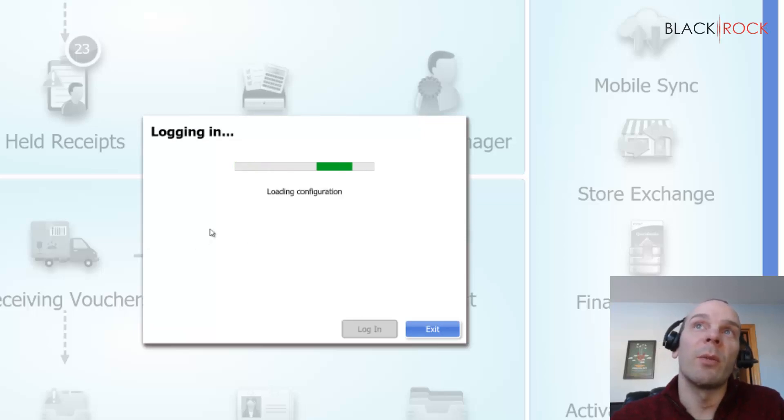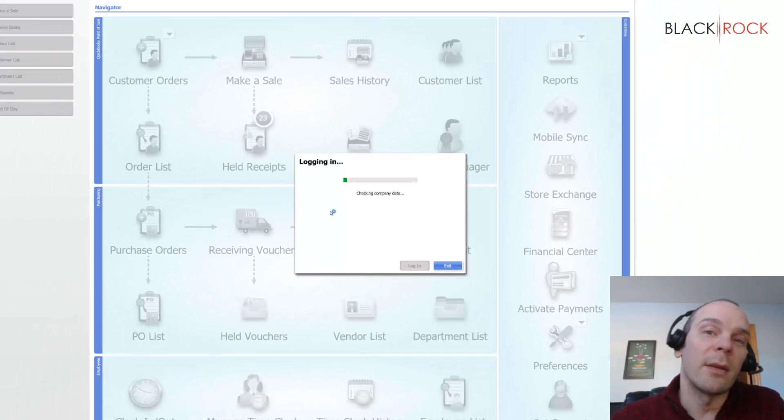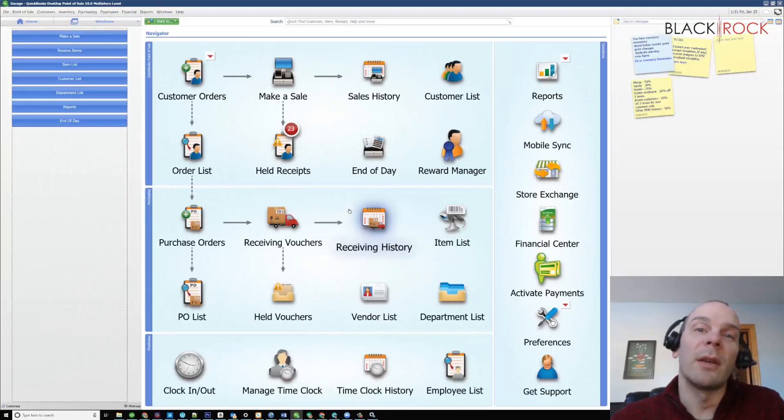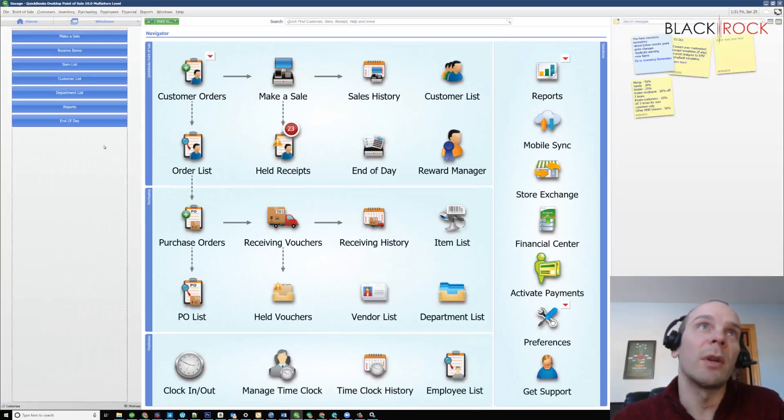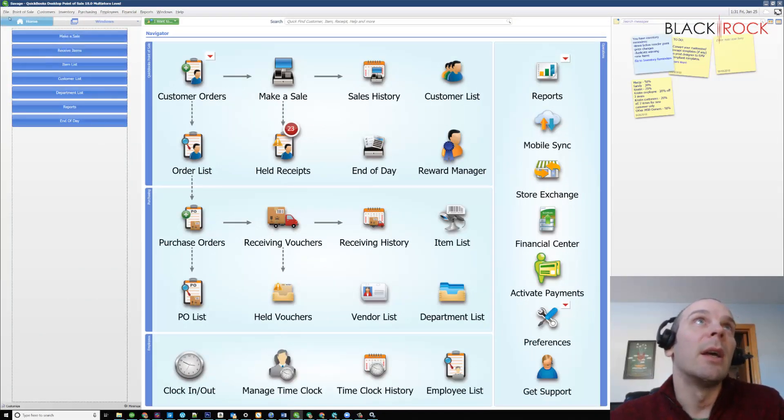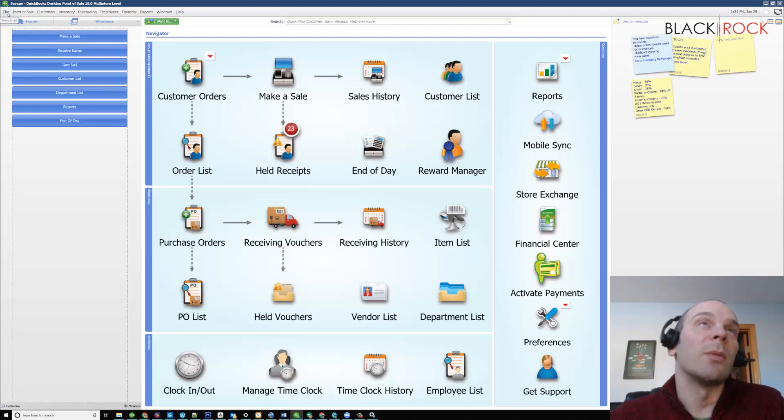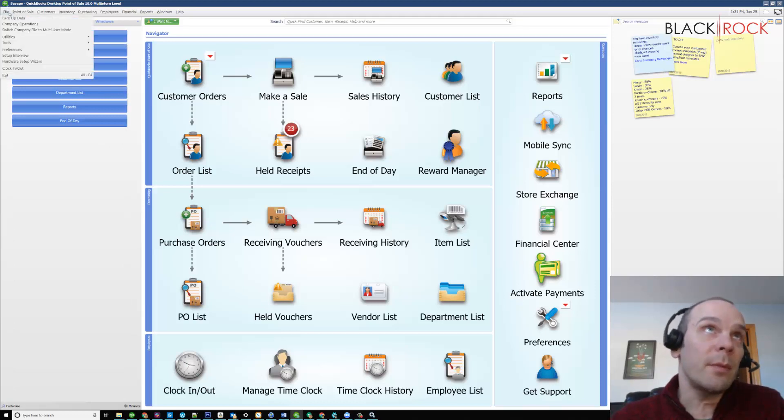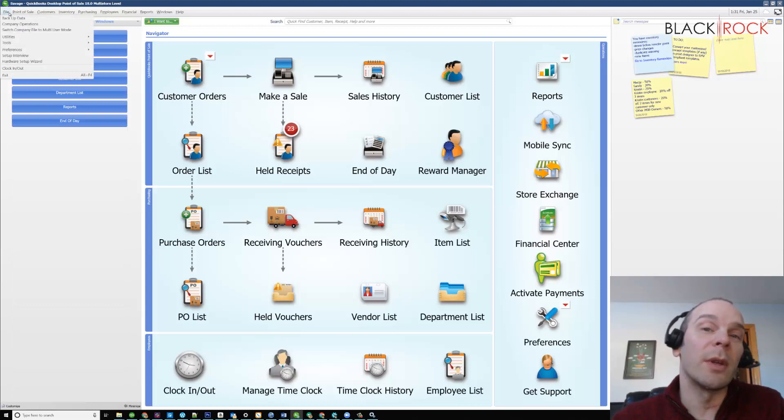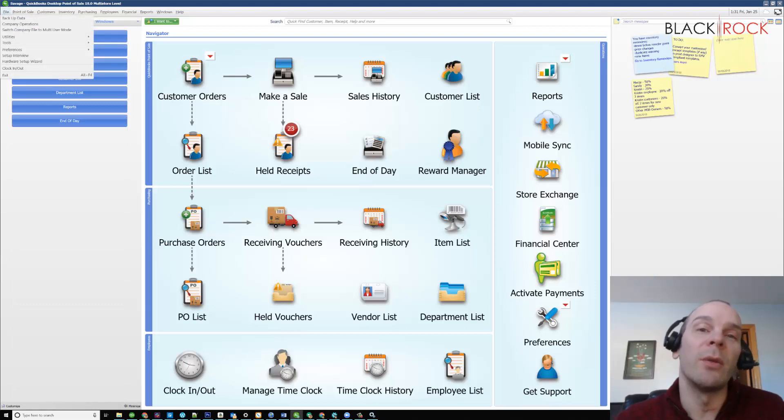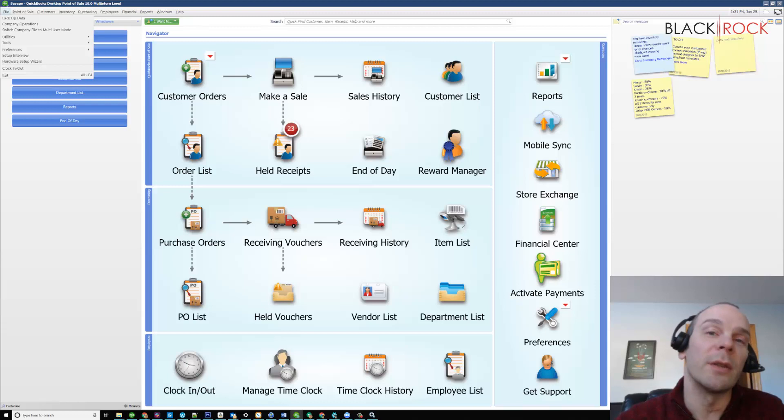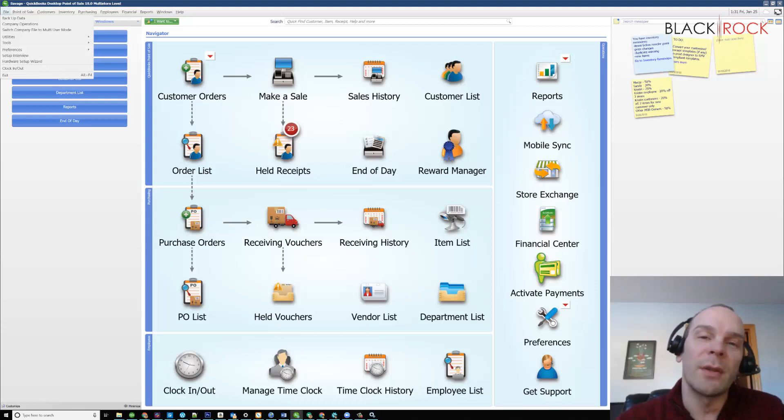And that way, if somebody decides to get a second station on their network in the back office or something like that, then it's already in multi-user mode and you can see it from another computer. Now I'm also going to tell you this is a little trick: if you do have multiple workstations and for some reason the other workstations are unable to access the main one,